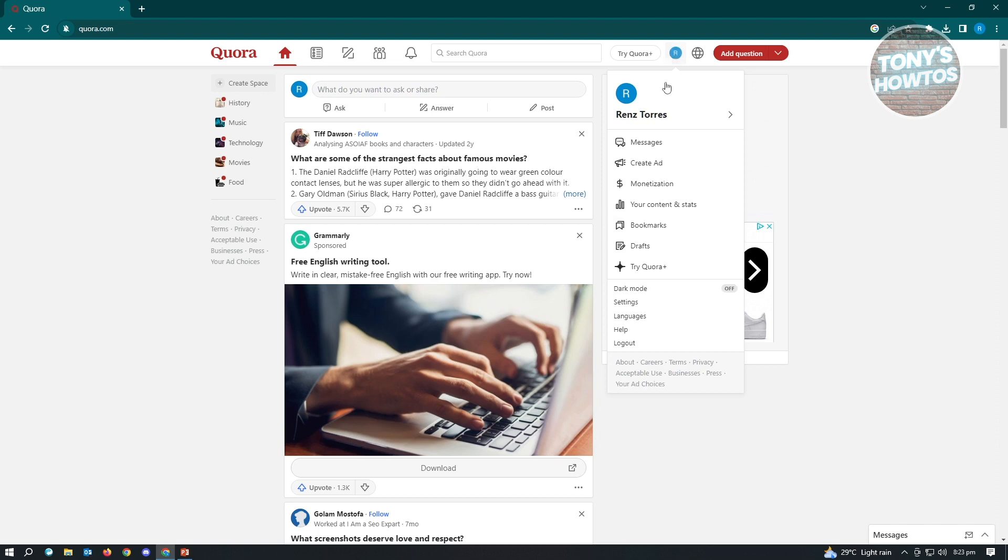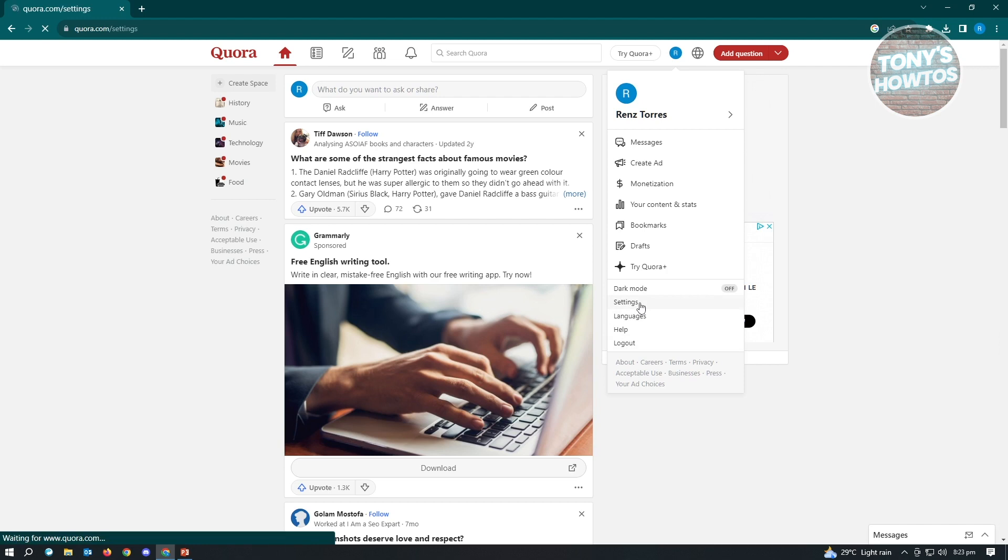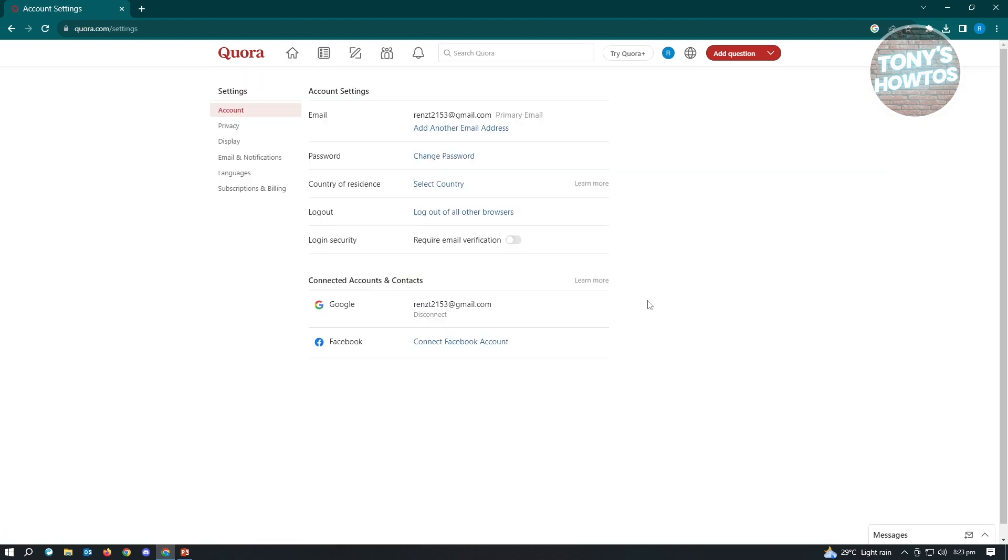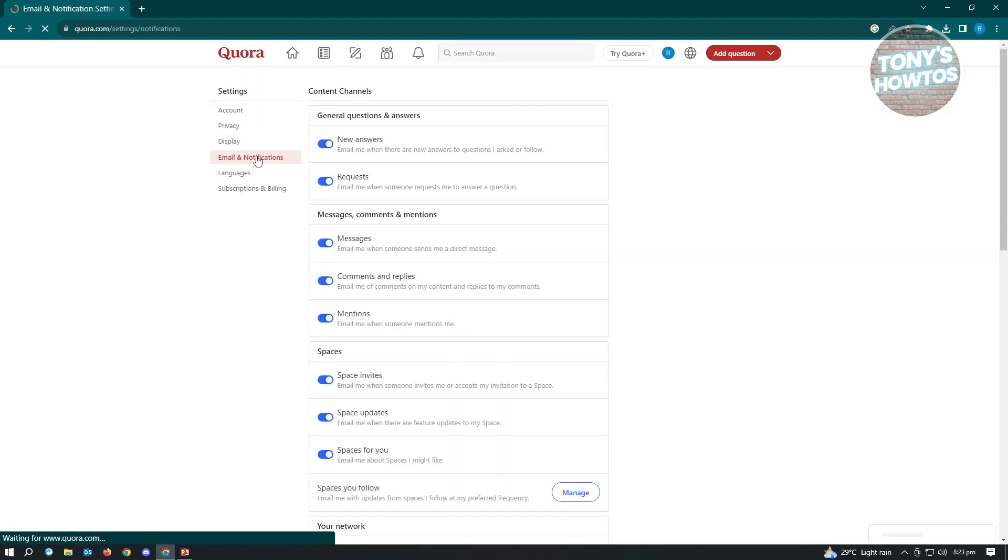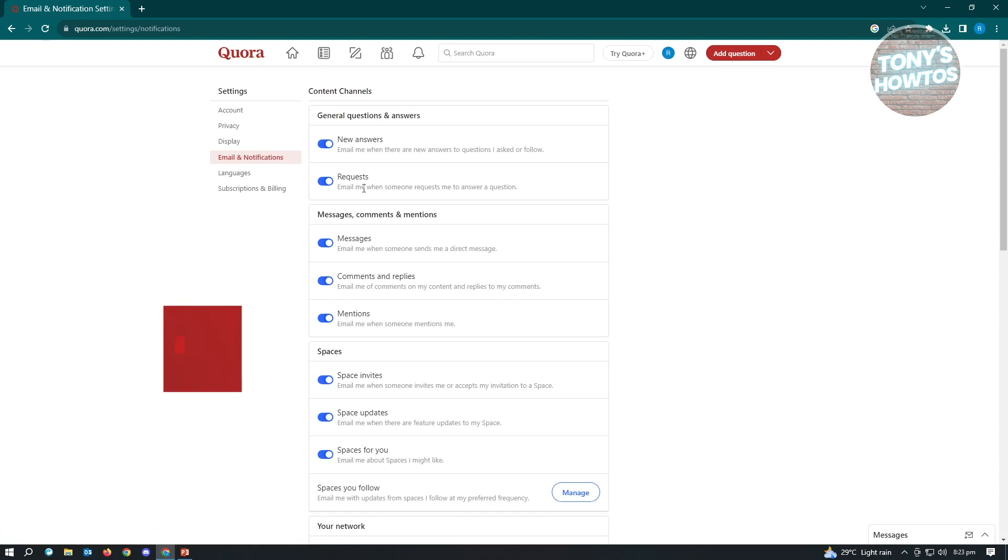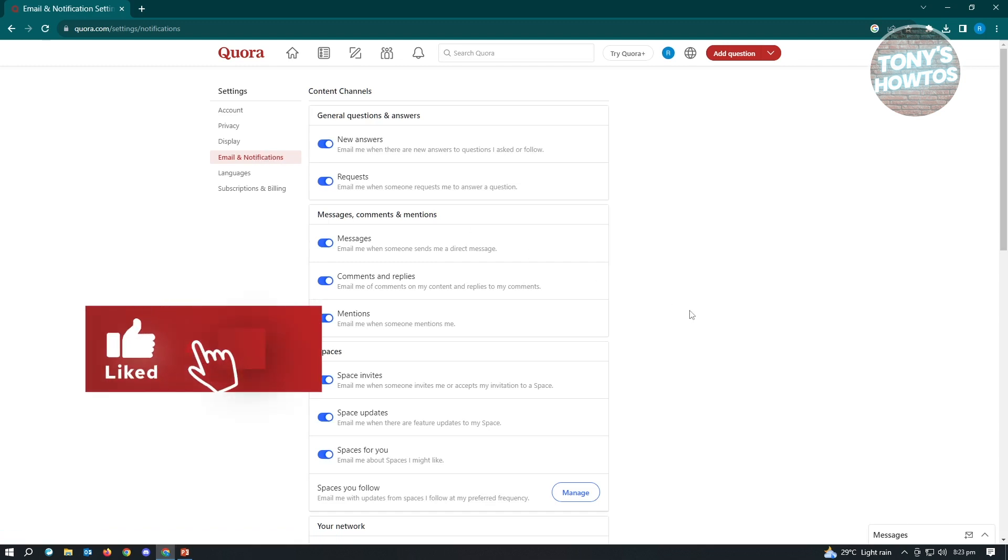So here we want to go to Settings. Now under Settings we want to go to Email Notifications and Notifications, since this is where the Quora digest emails is actually located.